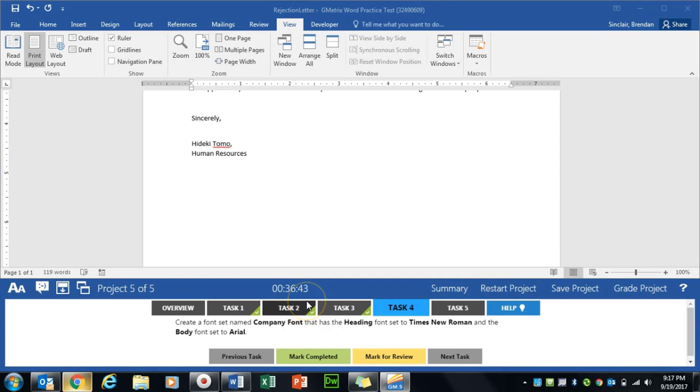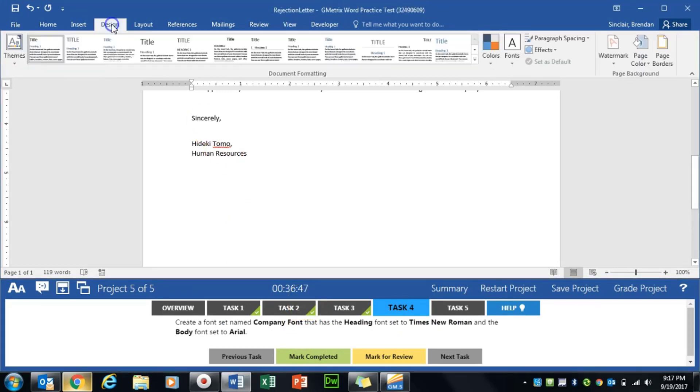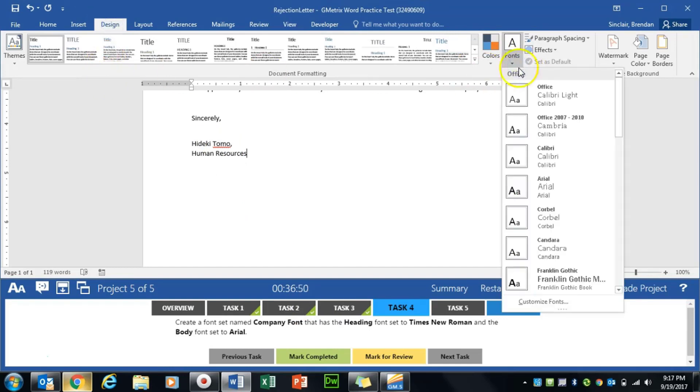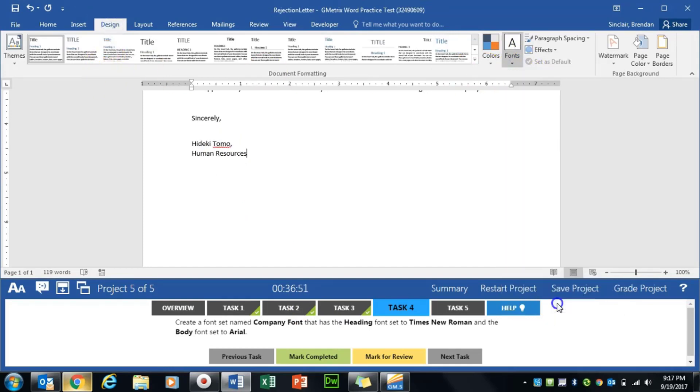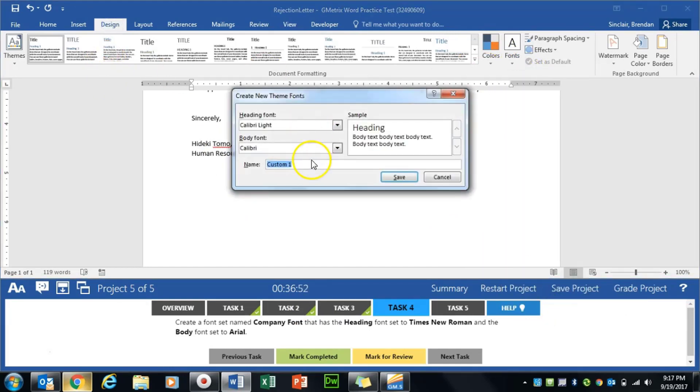It tells us to create a company font. We're going to be on the Design tab for this question. And over here, the Fonts dropdown, Customize Fonts. It tells us we want to call this company font.